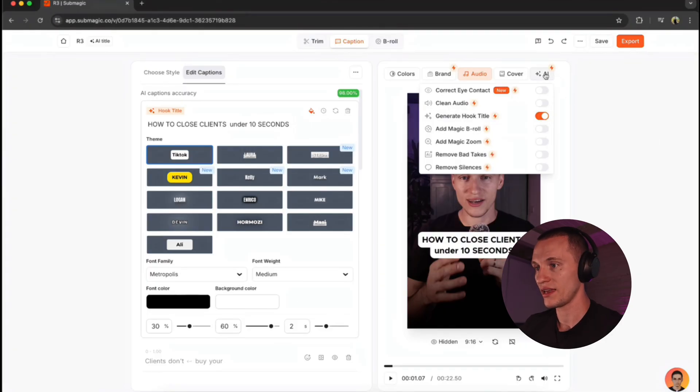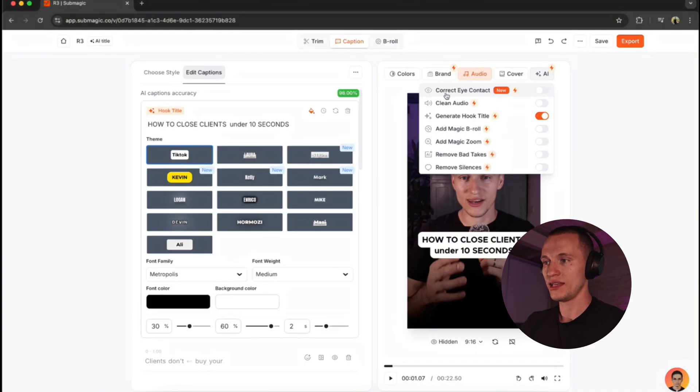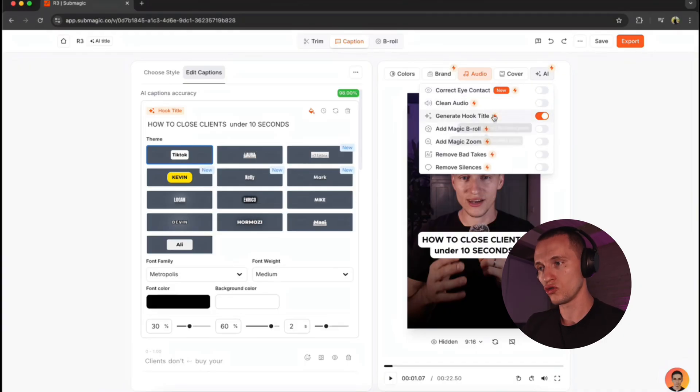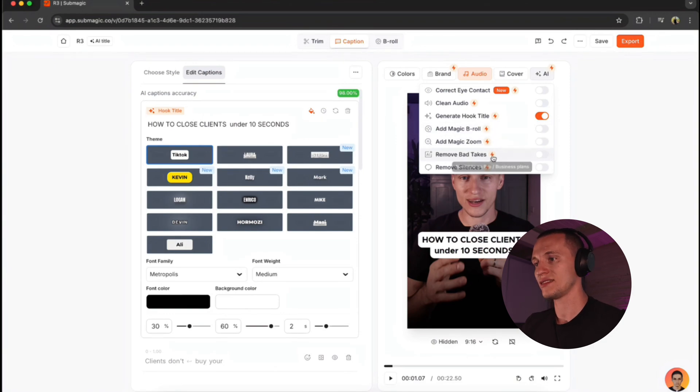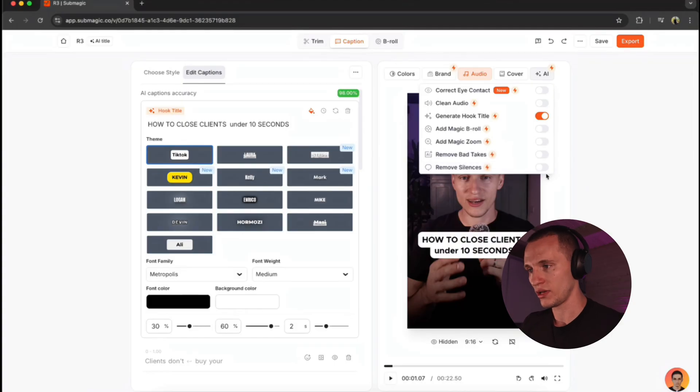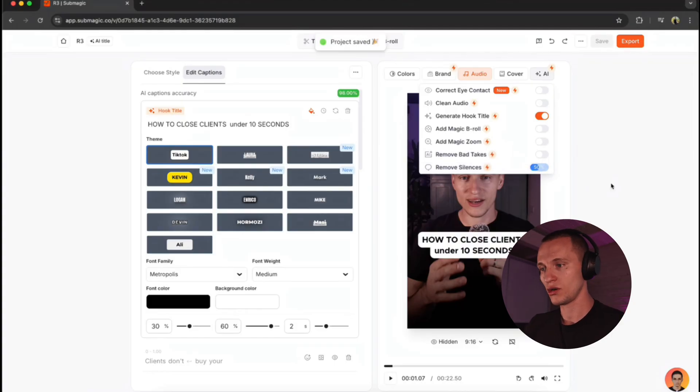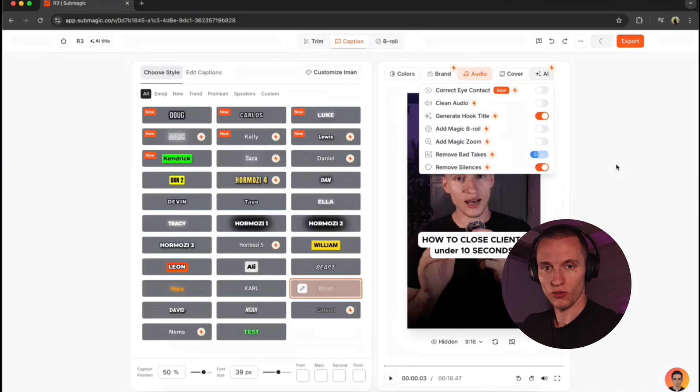And now the fun part. They have an AI here, which helps you to correct eye contact, clean up the audio. It can help you generate a hook, zoom. It can help you generate b-rolls. Add a zoom in. Remove breath takes and remove silences. So if you want to remove silences, this video is already pre-cut. But you can just click on it. It's analyze your video. It removes all the silences.